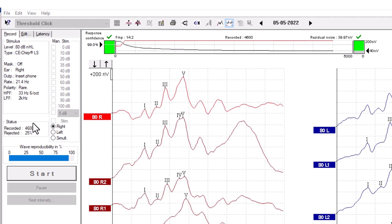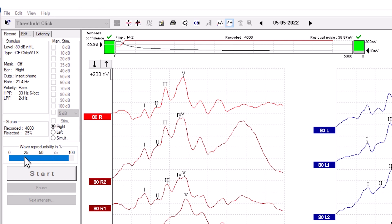The status window shows the number of accepted and rejected sweeps and percentage. Wave reproducibility is a calculation between an A and B buffer.